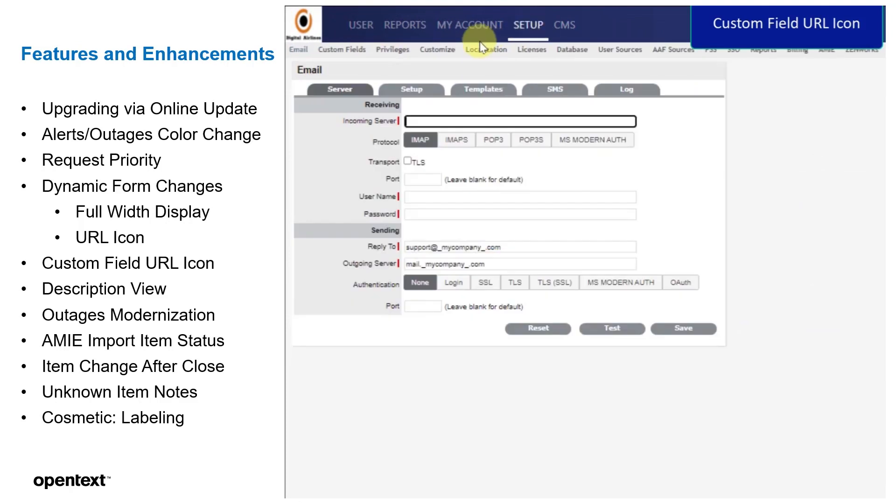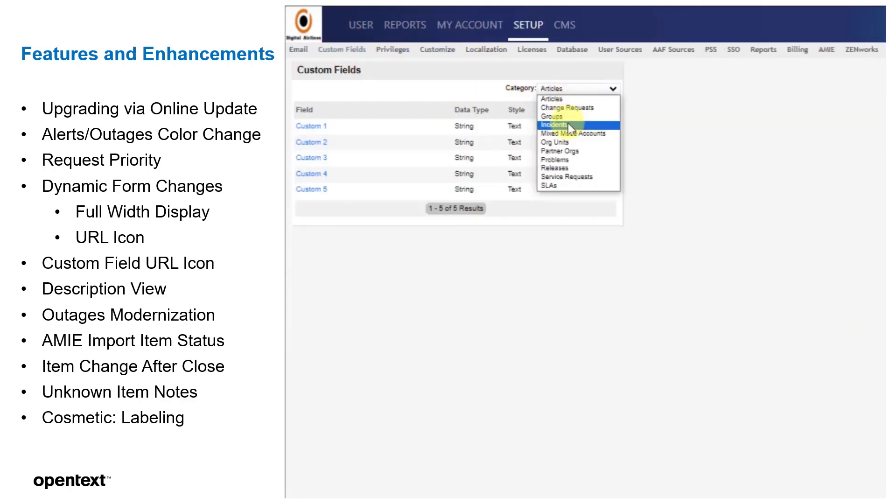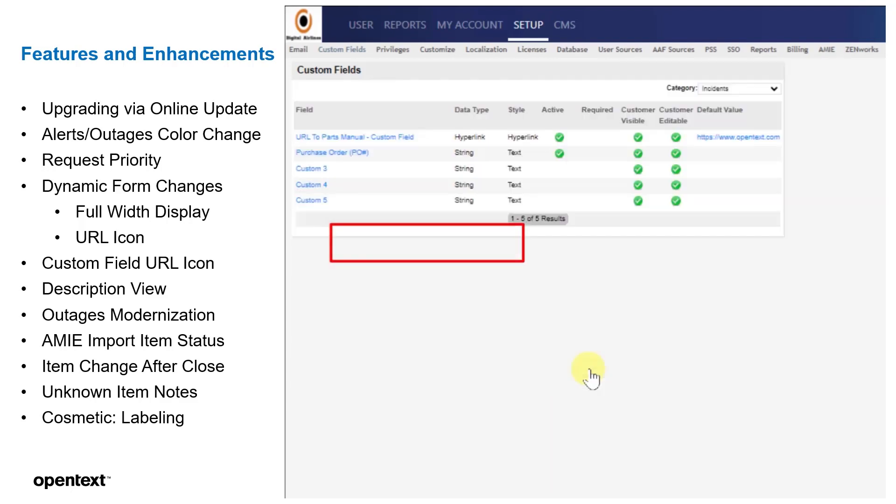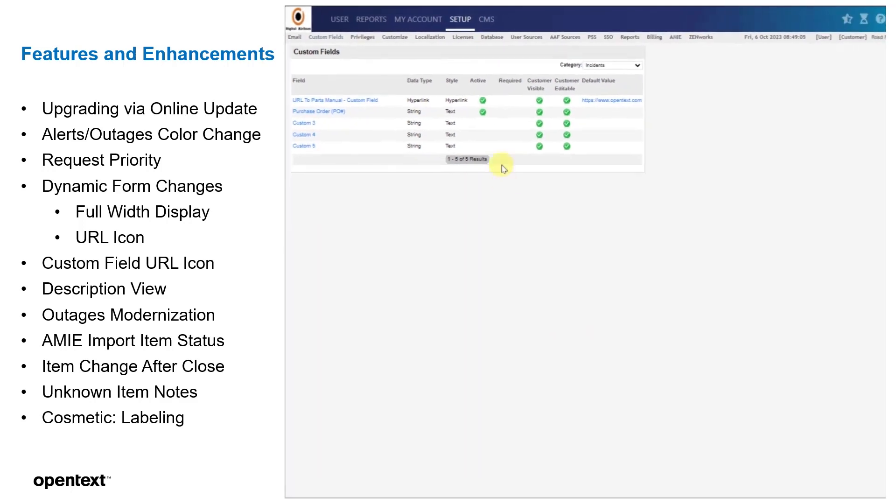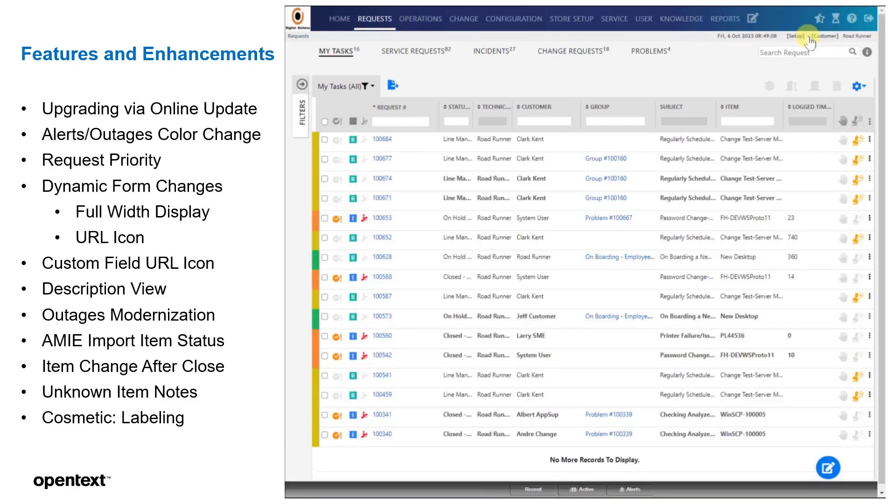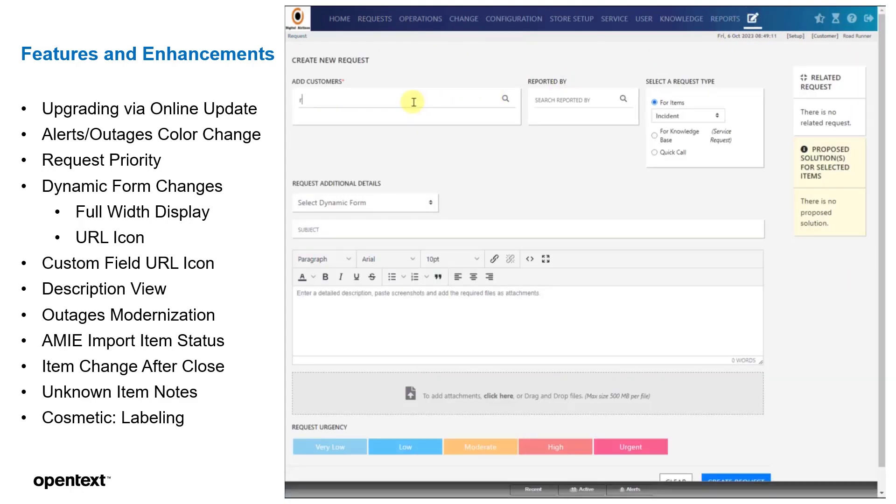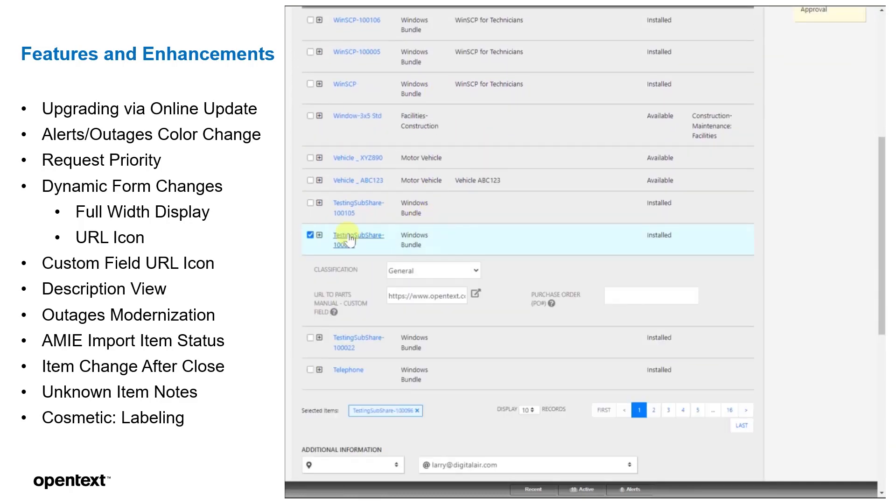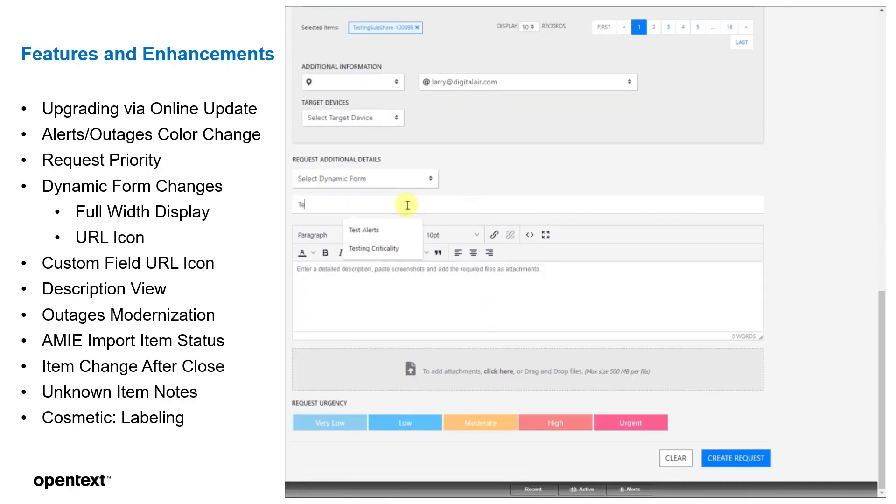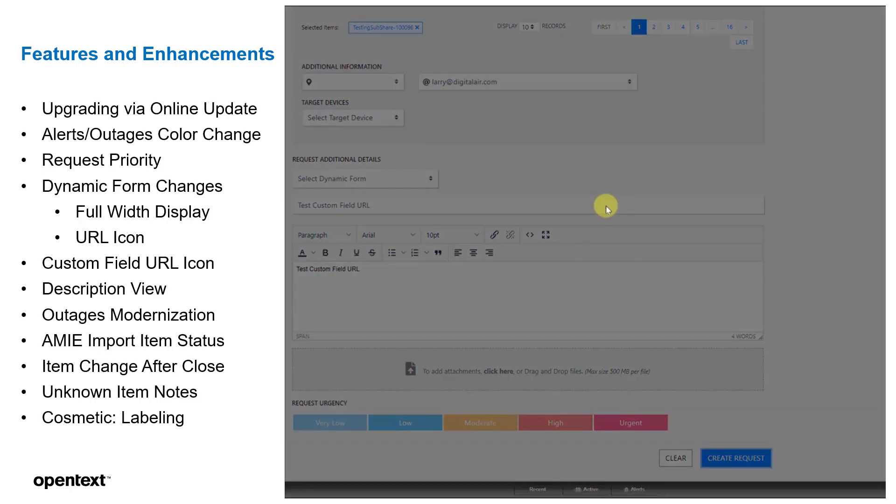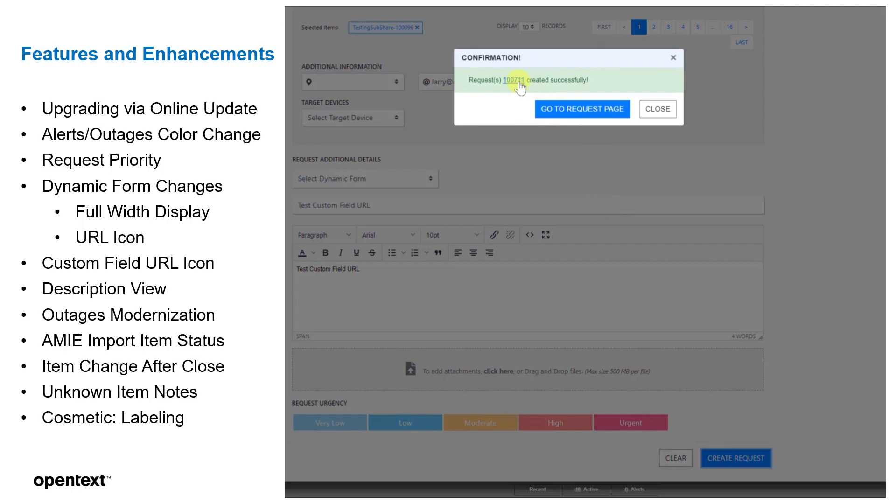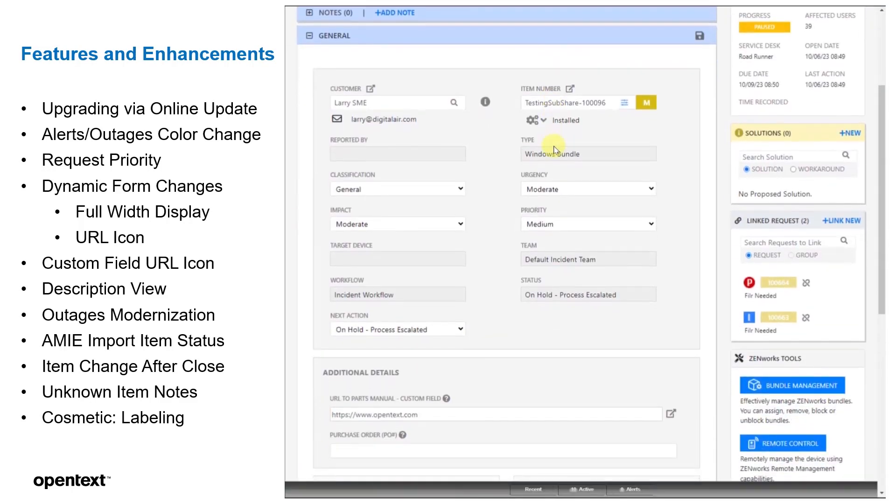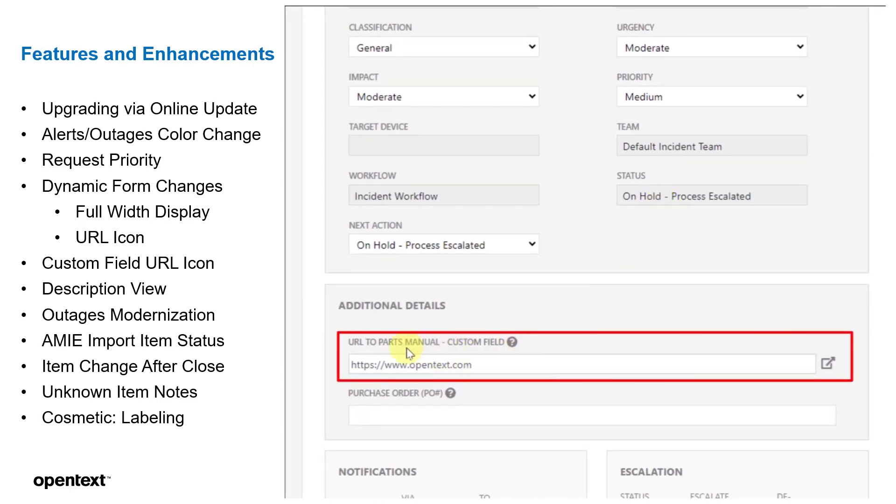We've also done the same thing for custom field URL icons. So for instance, we're going to create an incident with a custom field that's a hyperlink. We'll go ahead and hit save here. We'll go ahead and create a request again. And we'll see that field also has that pop-out icon. Put in some subject and description. And now when we go to that particular request, we'll see that custom field in here with the URL and the URL pop-out on the right-hand side.